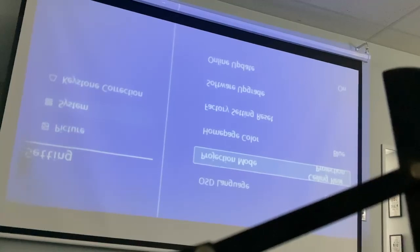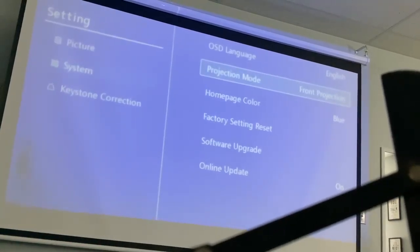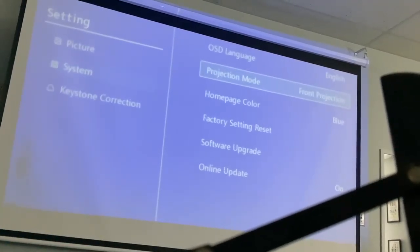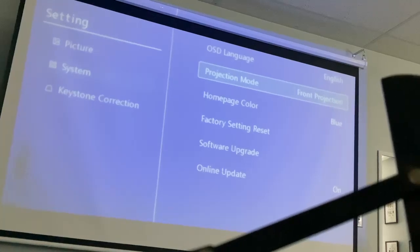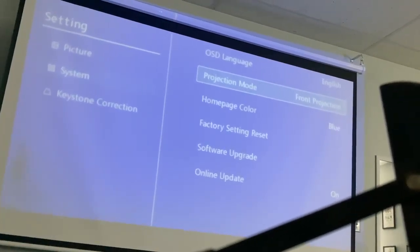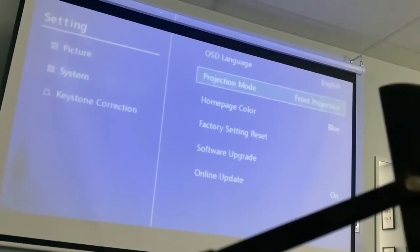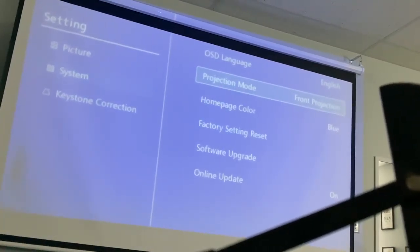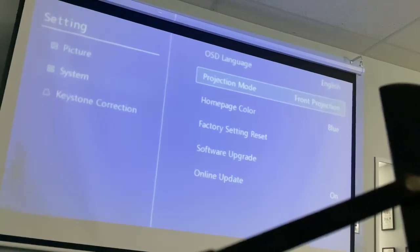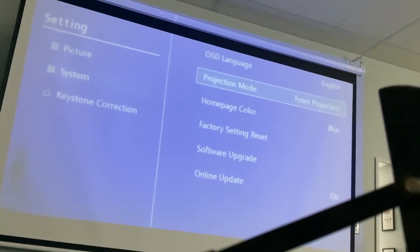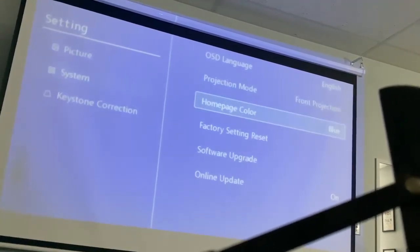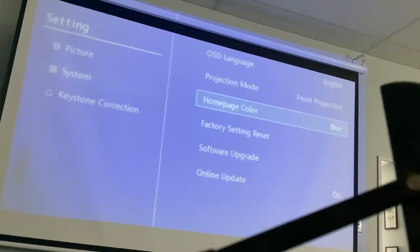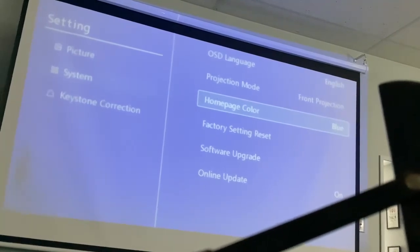This one I can't even read, but this one looks correct — front projection — that's what I want. When I go back to my regular screen, I'll show you what that looks like in just a minute.